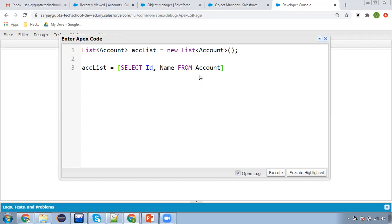If I execute this query it will fetch all available accounts from the Account object and store them in accList. Don't use queries like this without a WHERE clause or LIMIT — apply some limit so that only a limited number of records are queried. Right now I'm using LIMIT 2, so only two records will be queried.